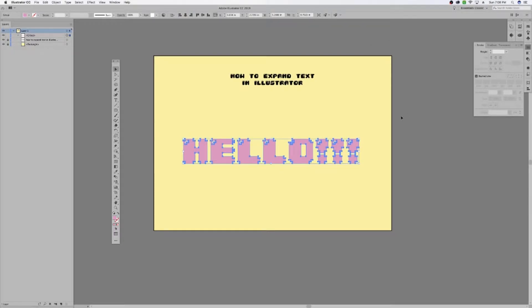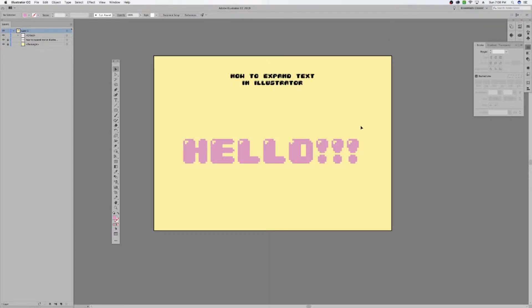just hit OK. And what you just did was you took a font format that the Glowforge and Illustrator reads as a text element,